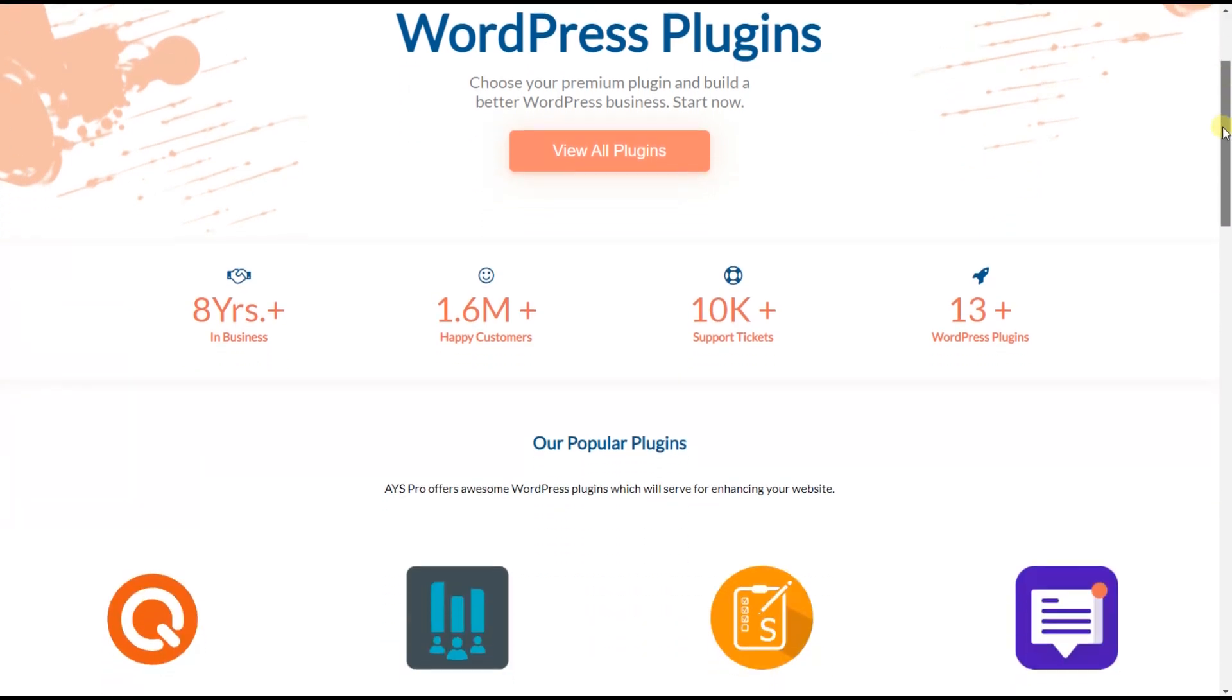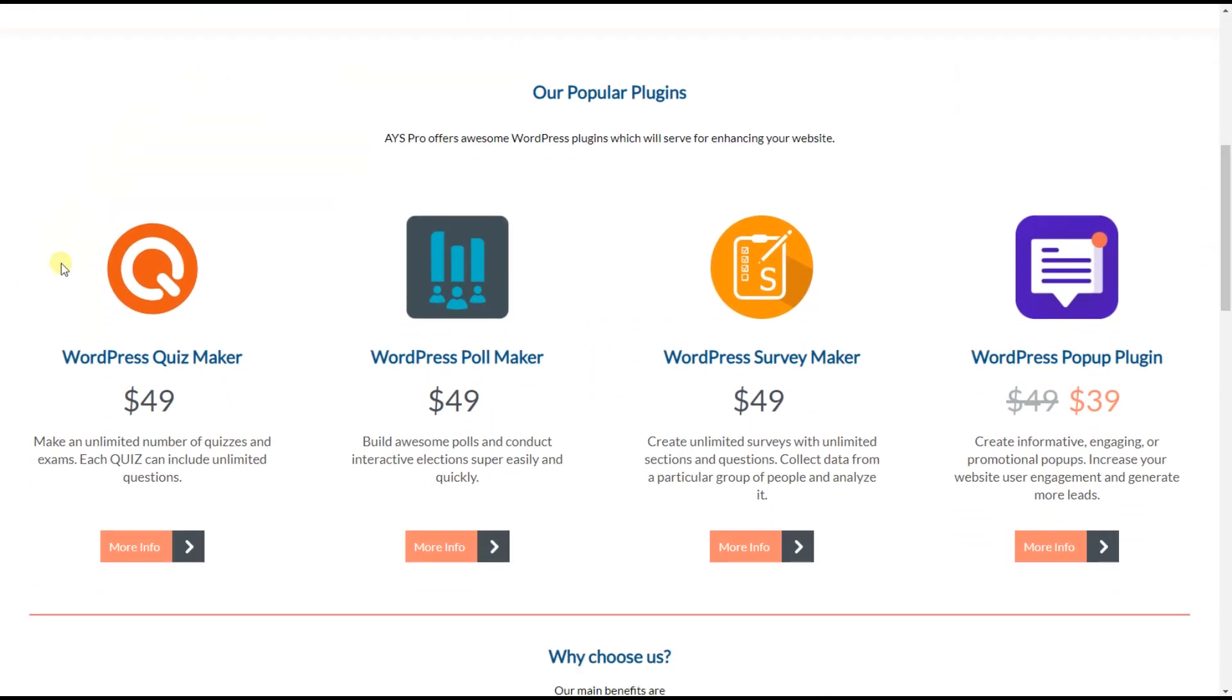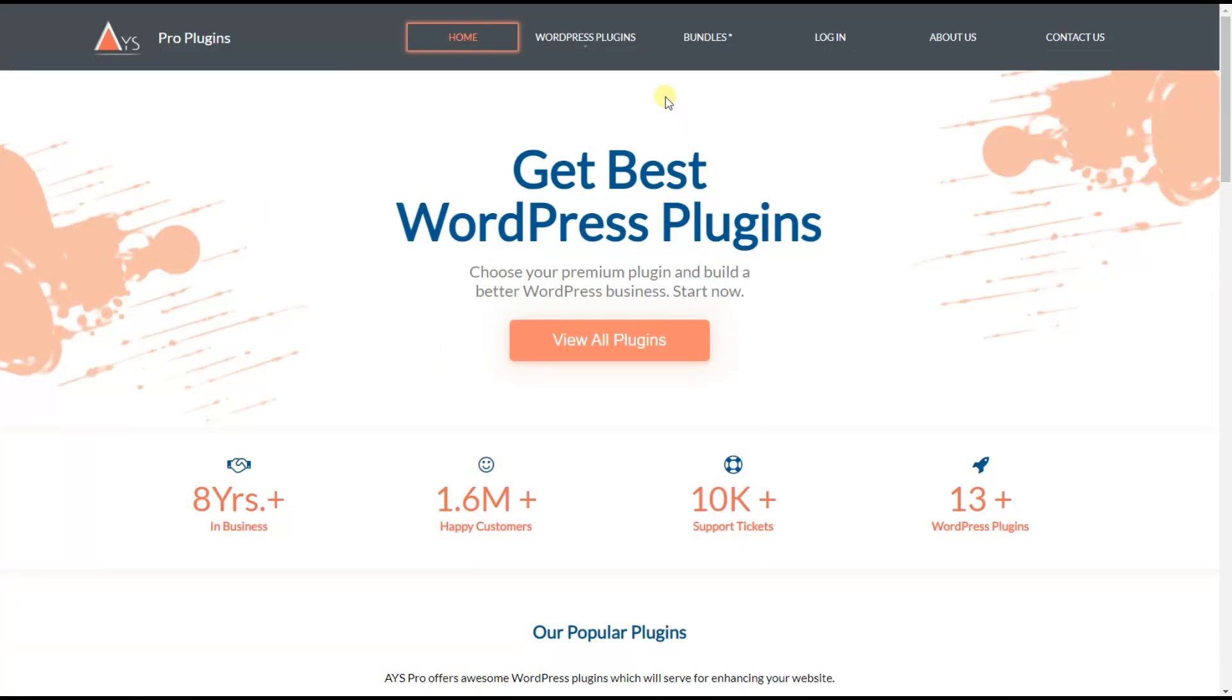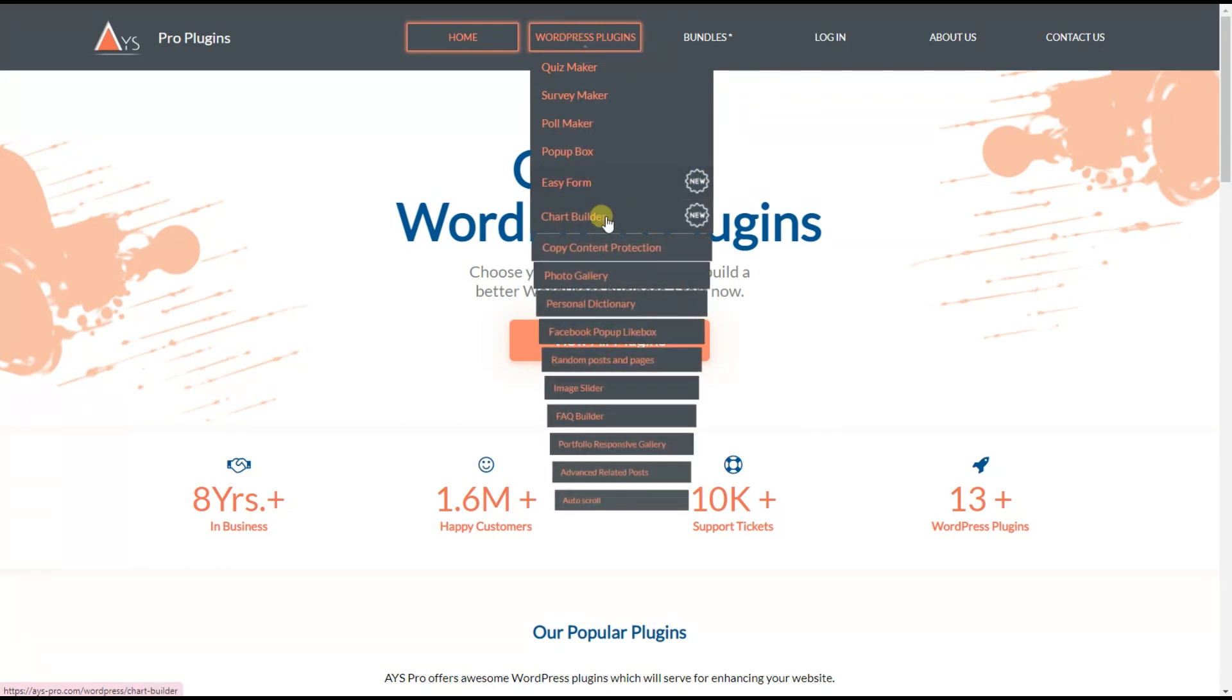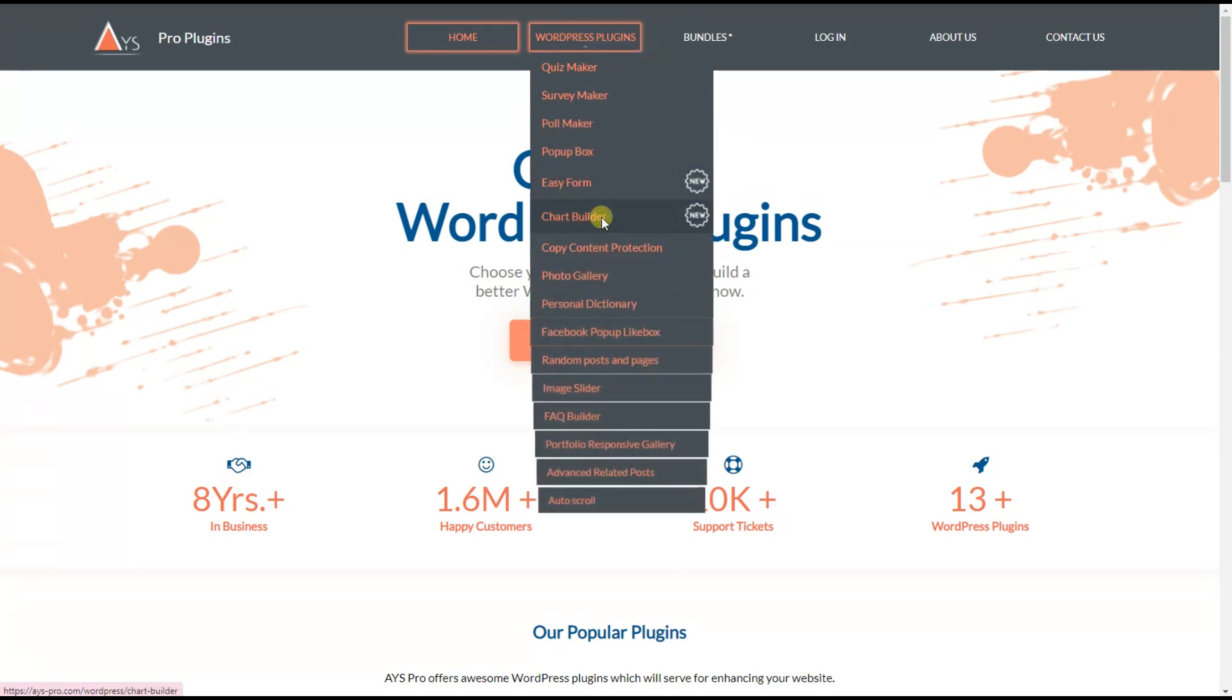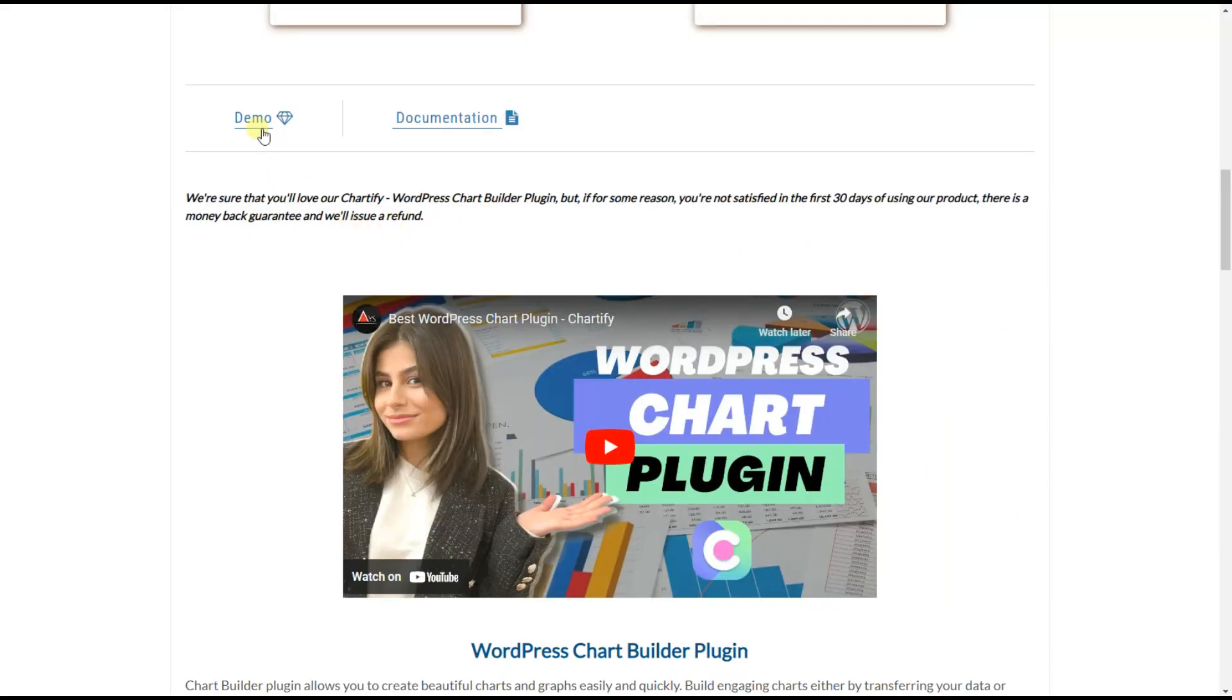A Chartify plugin is created by the company, mainly famous for its quiz maker and survey maker plugins. Today, one of the most important features of plugins is their responsiveness. So, let's understand how easy it is to create responsive charts with the Chartify plugin.